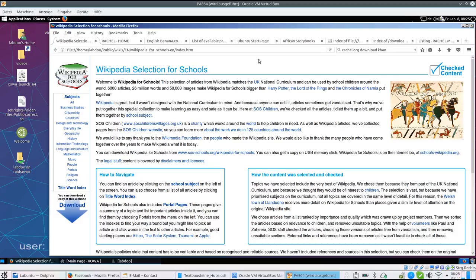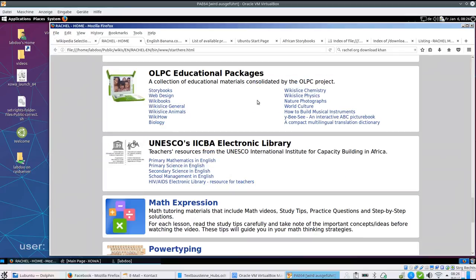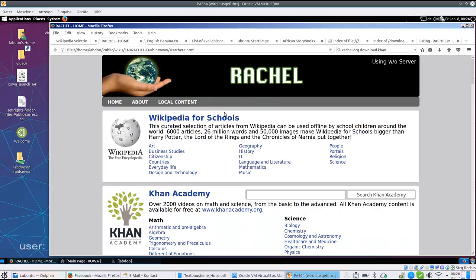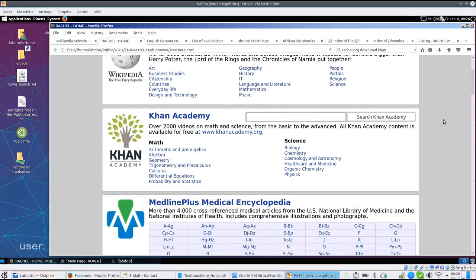This can either be Wikipedia selection for schools, which is available in several languages, in this case in English, or the more complete Rachel collection, which as well comes with Wikipedia for schools, but also with documents for mathematics.